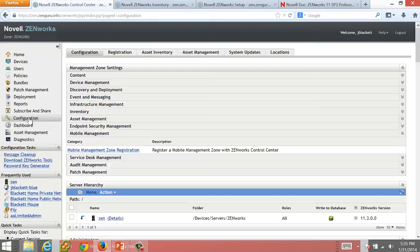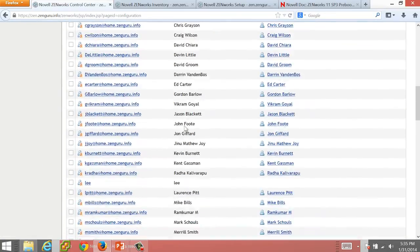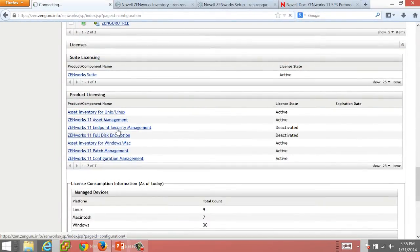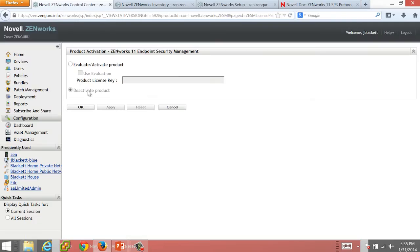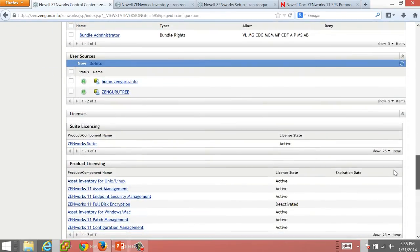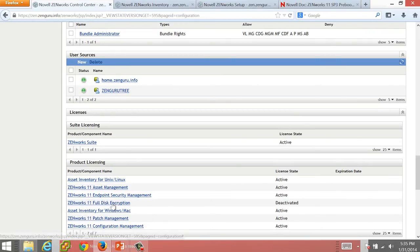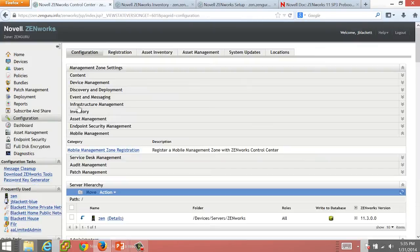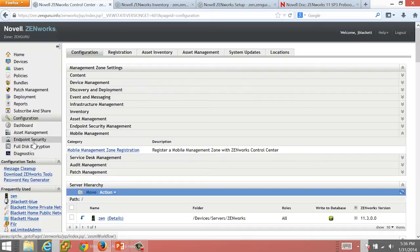If I go back and want to enable the Endpoint Security Management capabilities, I can simply come in here and say I want to activate the product. And we'll also do that for full disk encryption and activate the product. And again you'll notice on the left side we now have Endpoint Security and full disk encryption.